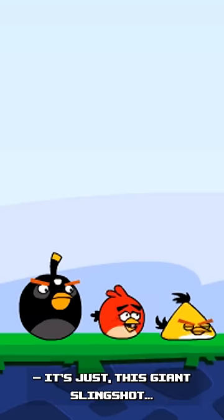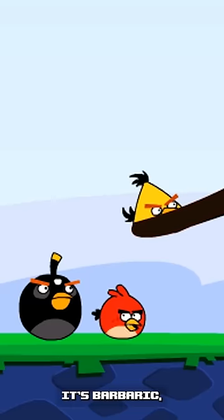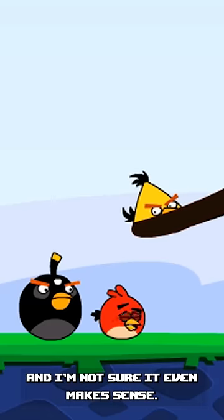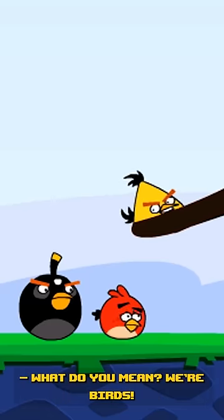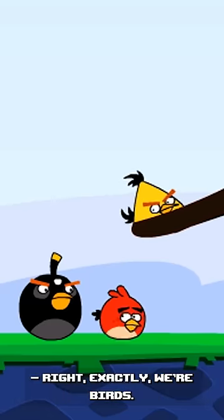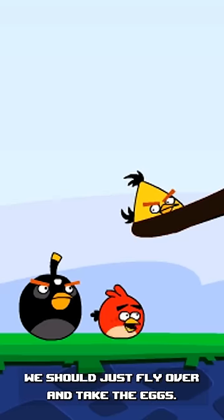It's just this giant slingshot. It's barbaric, and I'm not sure it even makes sense. What do you mean? We're birds! Right, exactly, we're birds. We should just fly over and take the eggs.